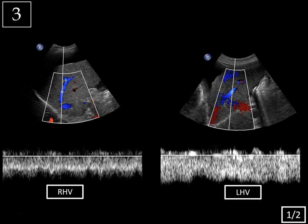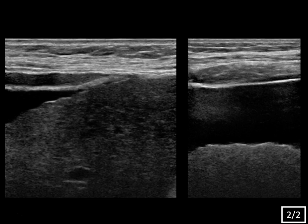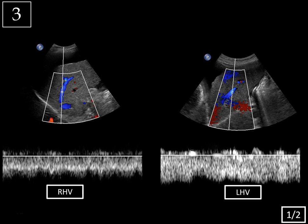Next case, slide one of two: right and left hepatic veins. Slide two of two: linear images of the hepatic surface. These waveforms look very different from the hepatic vein waveform we just looked at. The direction of flow is normal — it's blue, going away from the liver towards the heart and below baseline — but instead of a triphasic or tetrainflexional appearance, it has more of a monophasic appearance with decreased phasicity or decreased pulsatility.